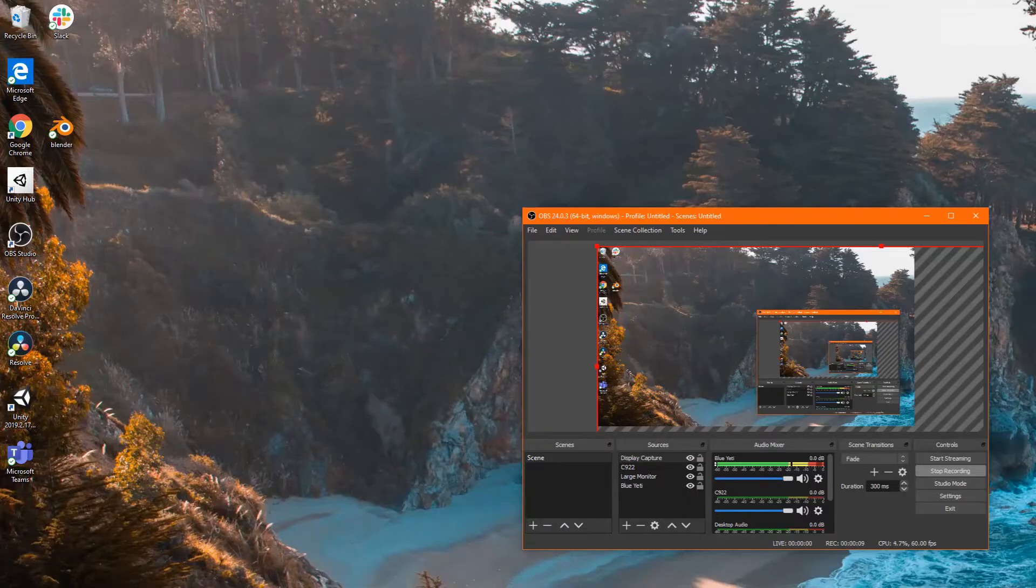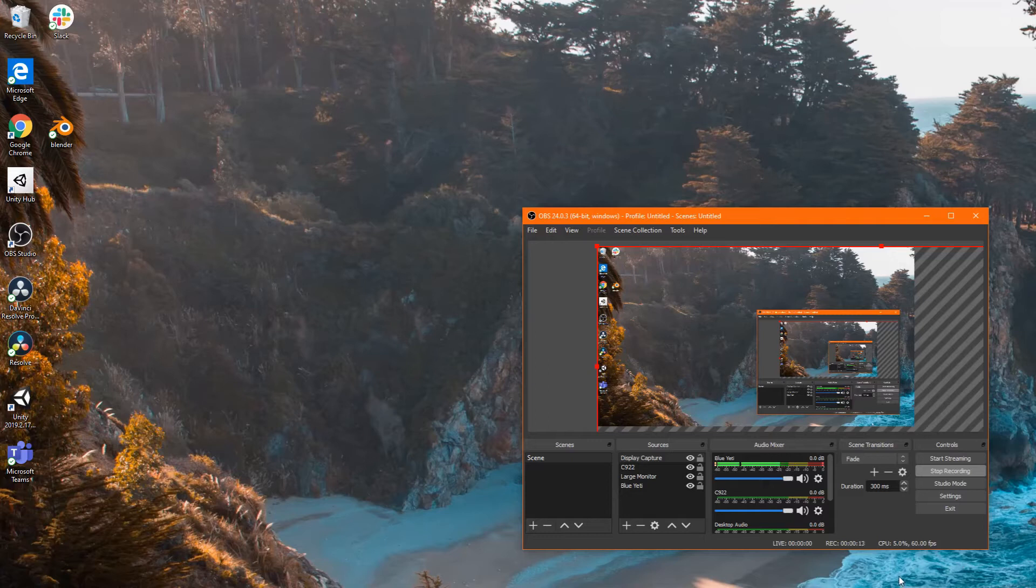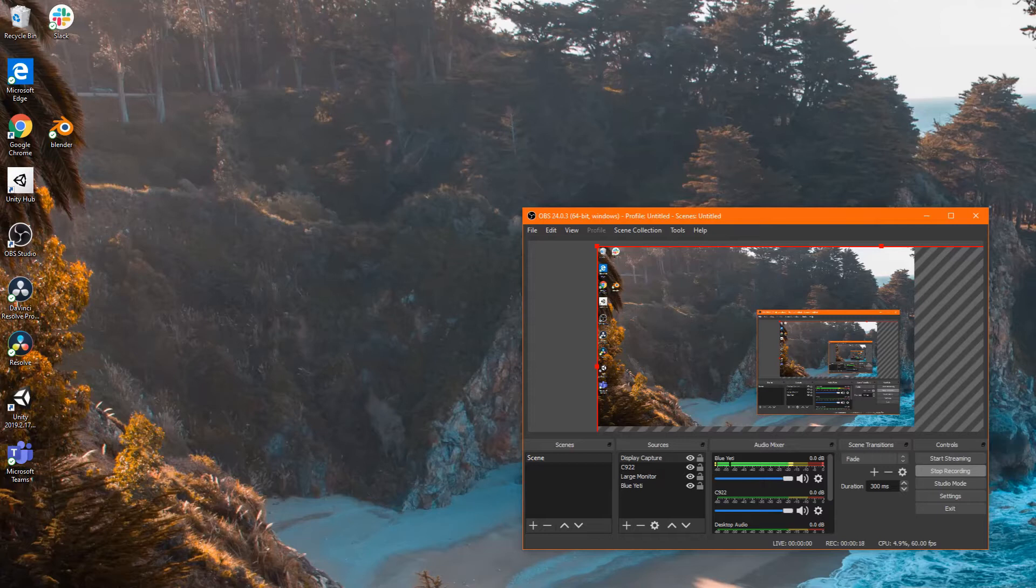So basically I've been having this issue trying to open the OBS software. I'm about to start recording the video for one of the tutorials that I want to record.